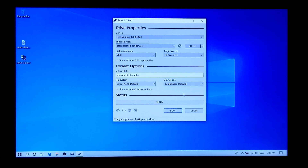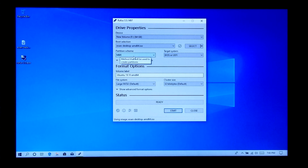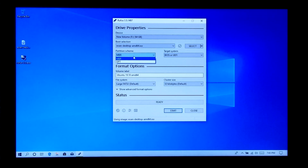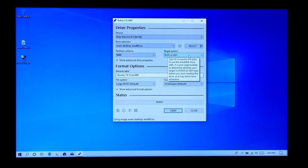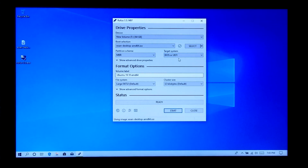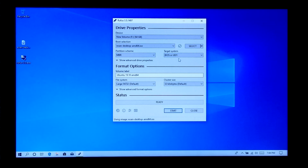Next, go to the partition scheme and target system type option. Note: if your Windows is installed in BIOS mode, it is recommended to install Ubuntu in BIOS mode as well. But if it's installed in EFI, do the same with Ubuntu. I'll select the option MBR partition scheme for BIOS or UEFI, as you can see.